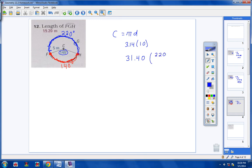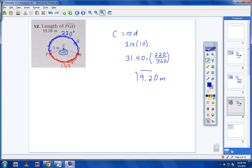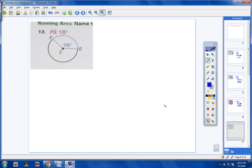The 140 is referring to this red arc right here. So the fraction we're dealing with is 220 over 360. If you take 31.4 times 220 over 360, you will get 19.20 meters.